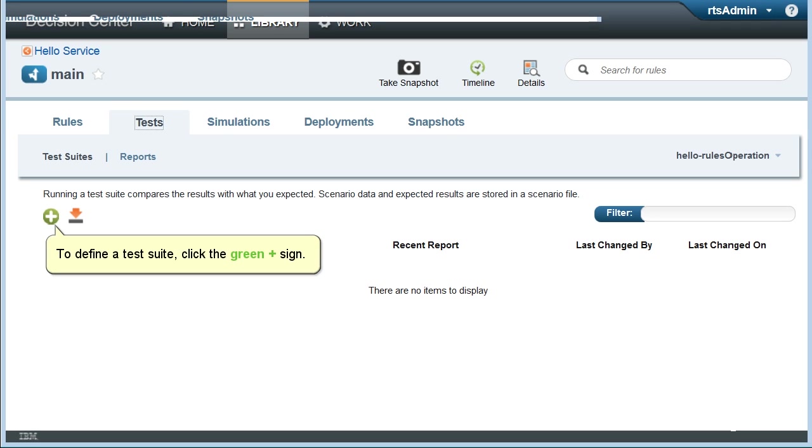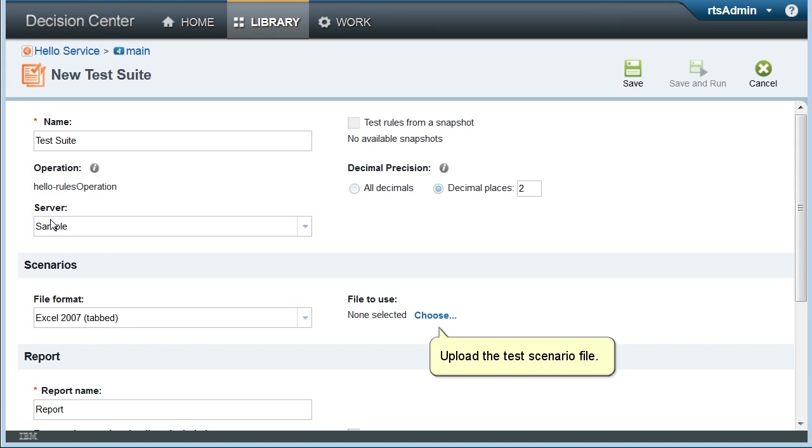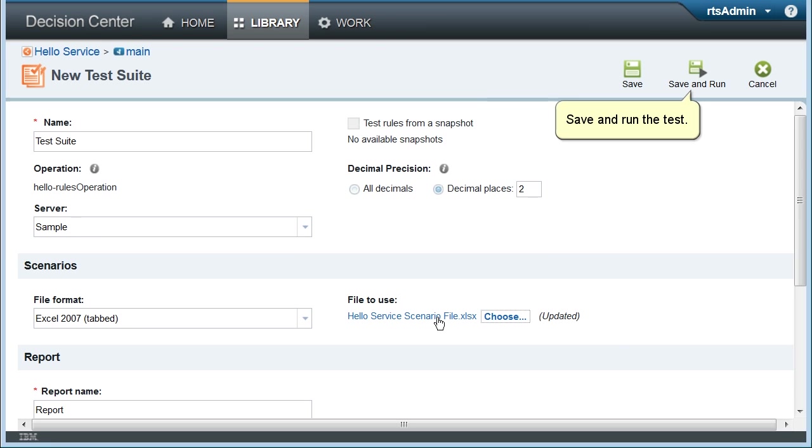To define a test suite, click the green plus sign. Upload the test scenario file. Save and run the test.